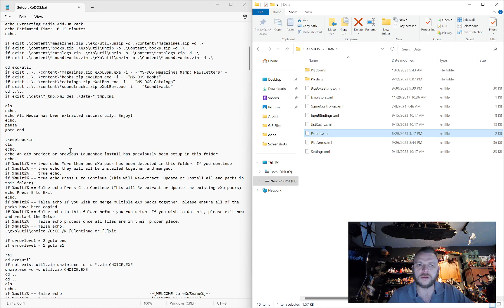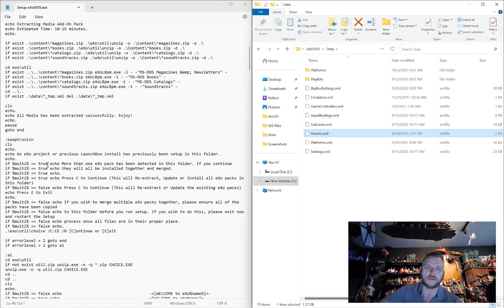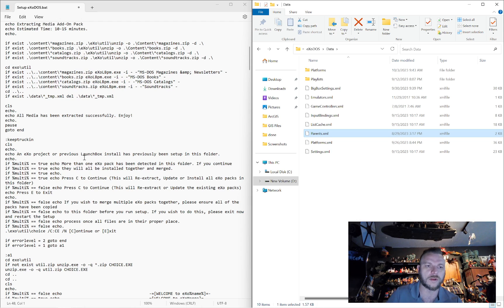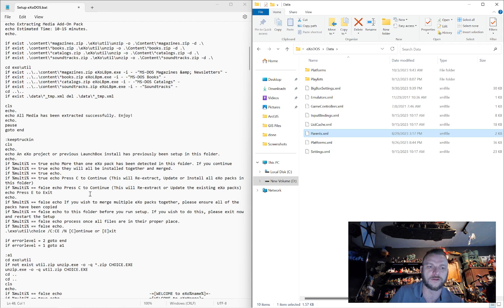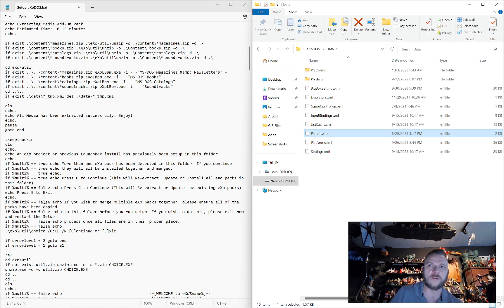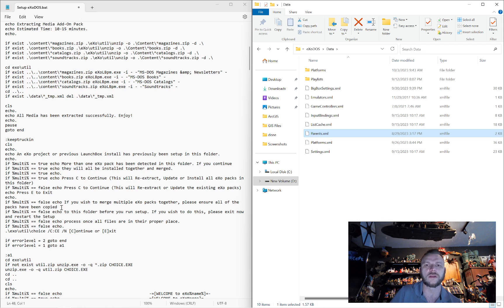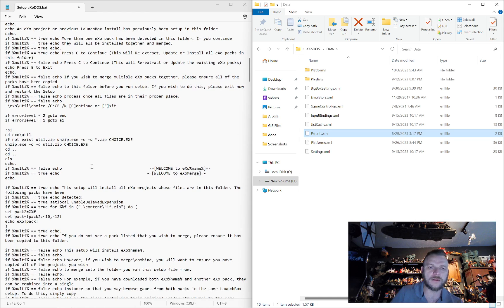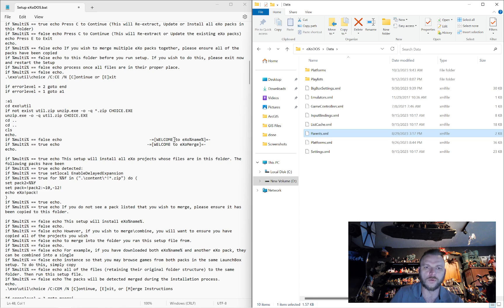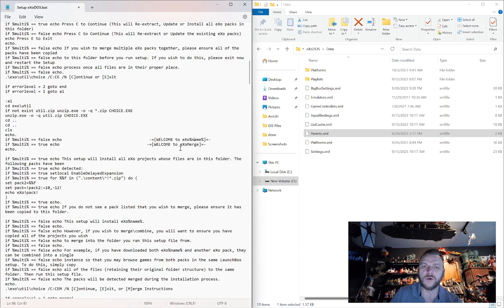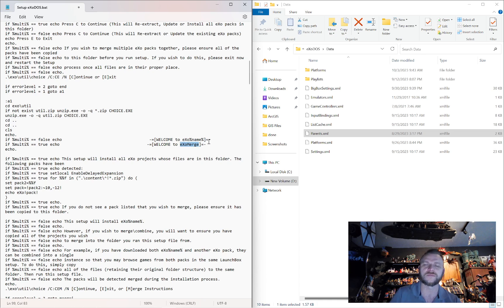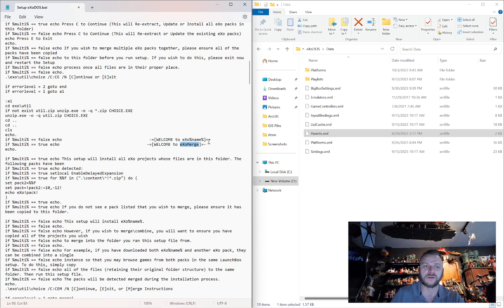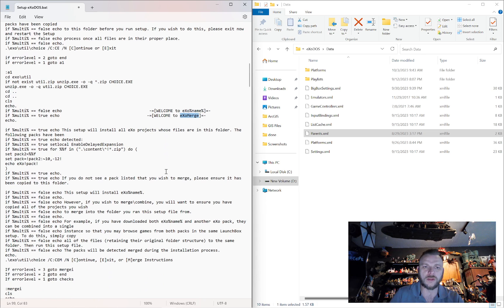If it doesn't have a content pack or you want to do the full install it comes down here and it says you've got an exo project that's already been set up. If multi is true it will say that more than one pack has been detected, if you continue they will be installed together. If it's false it will just say press C to continue. There's a lot of if this write that, if that write this, that way we can have one menu choice but with different dynamic, well context appropriate text before that choice.